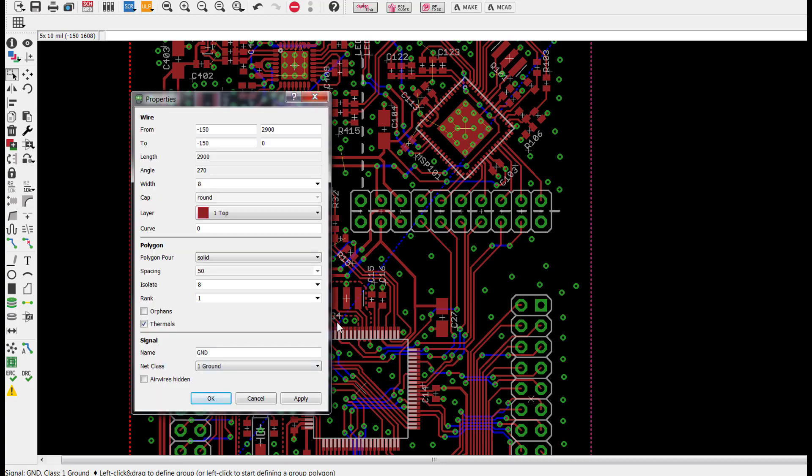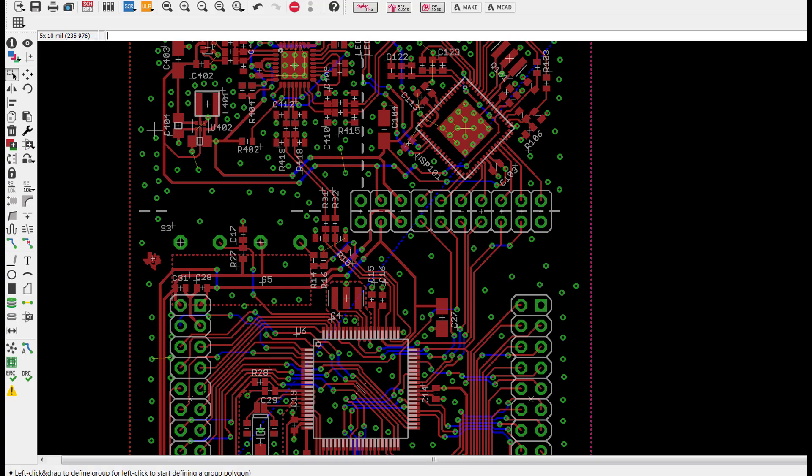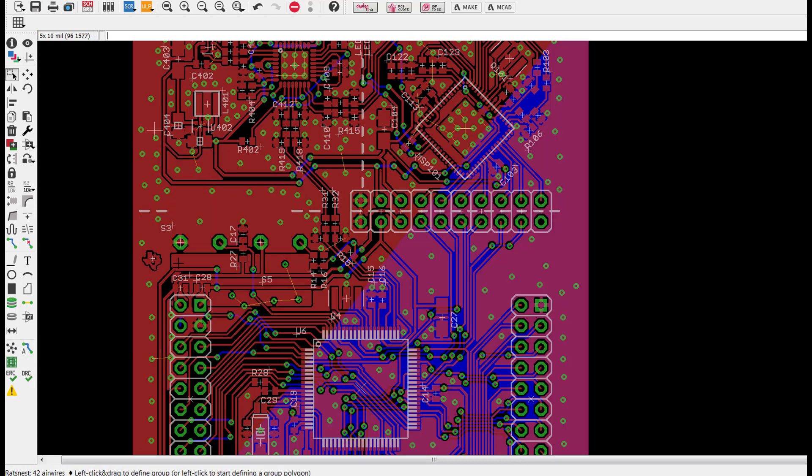As you can see, now when I go ahead and run my ratsnest, I'll notice that now my VCC polygon has been subtracted and isolated from the main ground polygon.